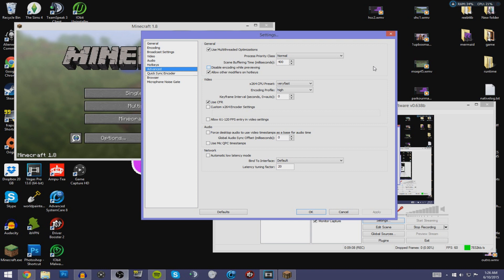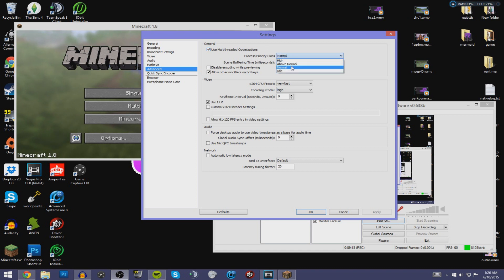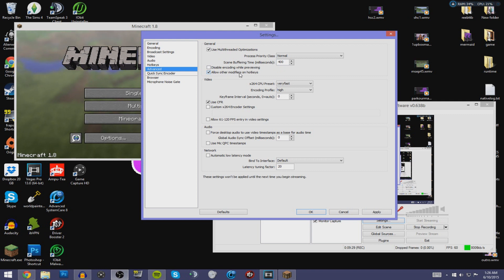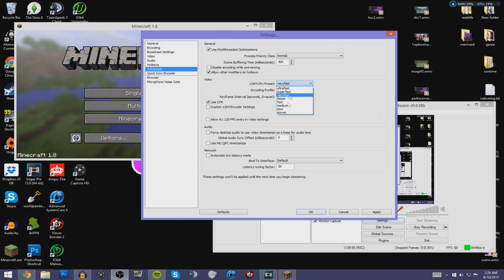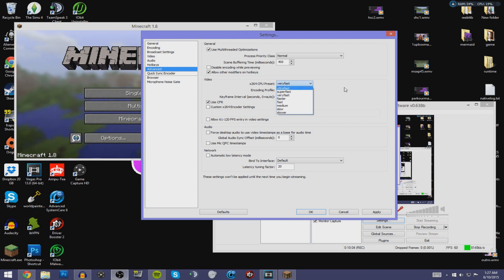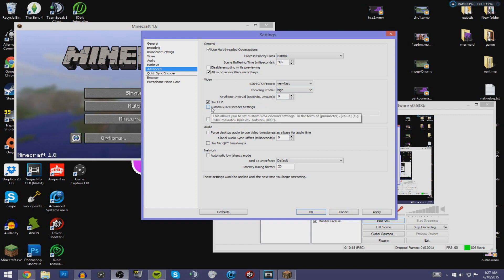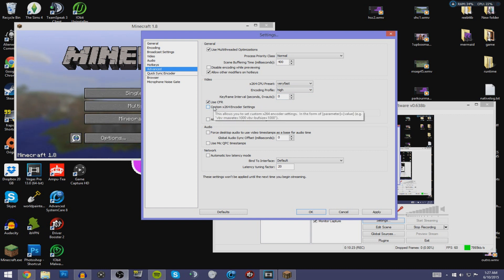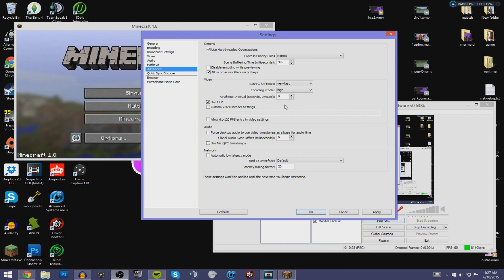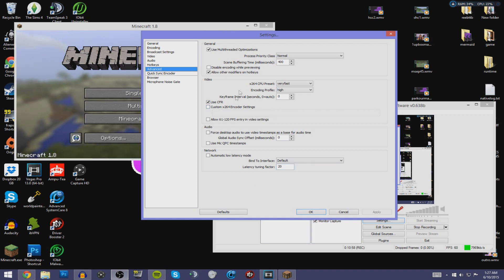Go to Advanced — this is probably the most complicated part. Under General, select Use Multi-Thread Optimizations. Set Process Priority Class to Normal and Scene Buffering Time to 400. Select Allow Other Modifiers on Hotkeys. Under Video, set CPU Preset — mine is Very Fast, but if your specs aren't great, choose one of the last three or four options. For Encoding Profile, I've chosen High. Select Use CFR. You don't need to use the custom x264 encoder settings field.